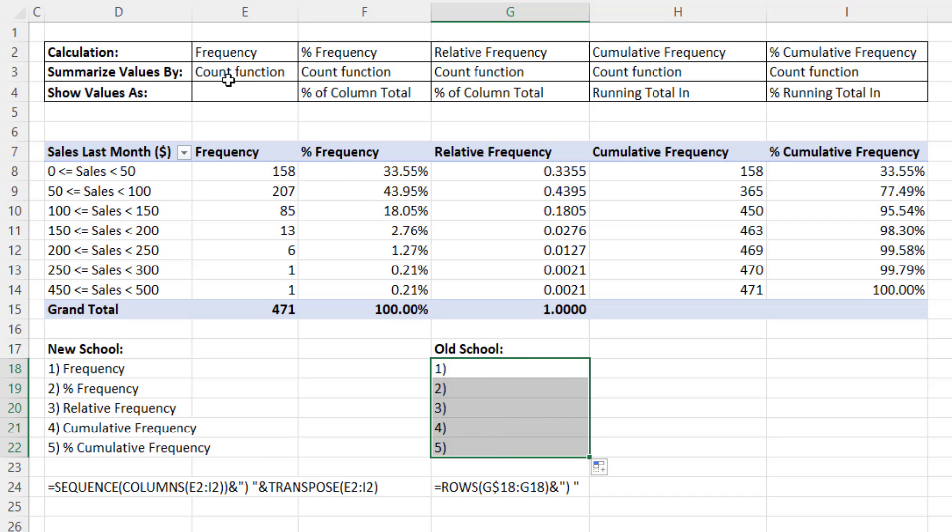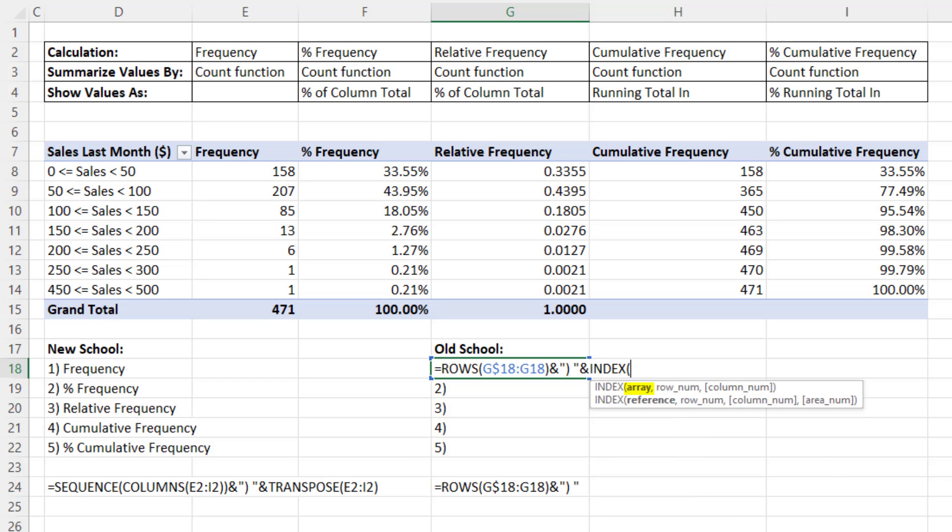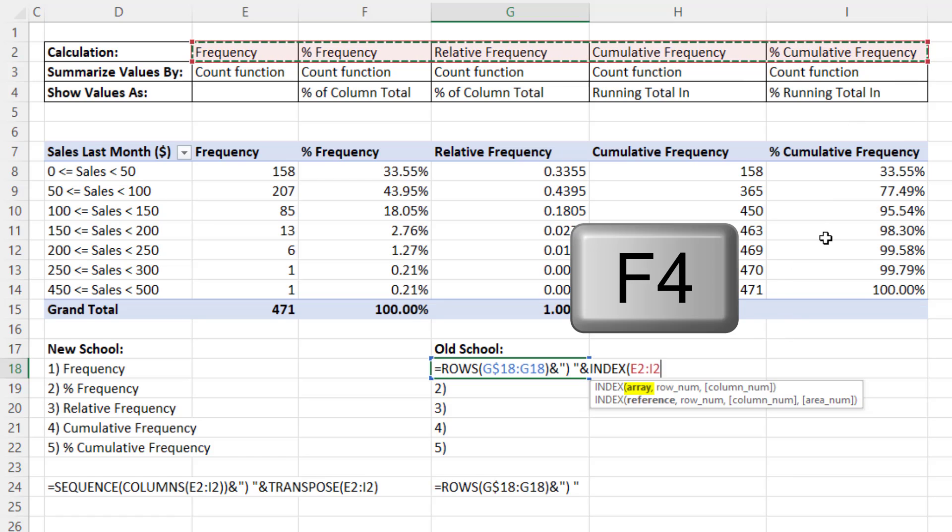Now we just need to get somehow as we copy the formula down each row to extract the first item, the second item, the third item. So in the top cell, F2. And we join it to the lookup function index. Now the array, those are the five labels up at the top. We need to lock this because we're going to copy it down. So F4, comma.